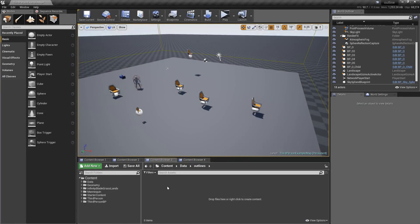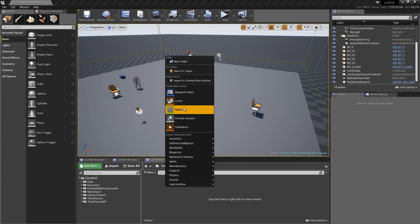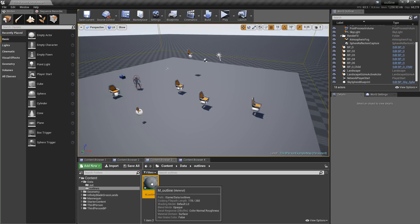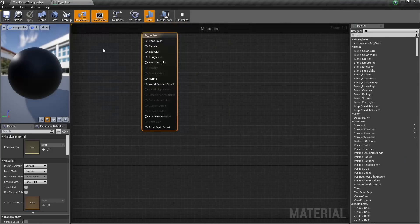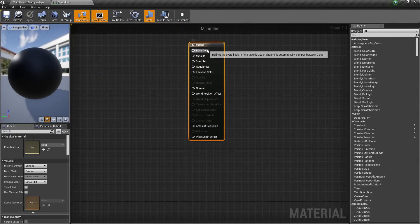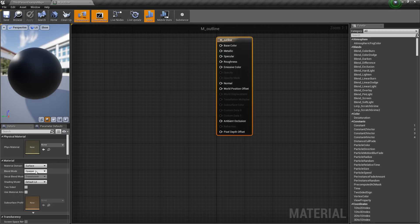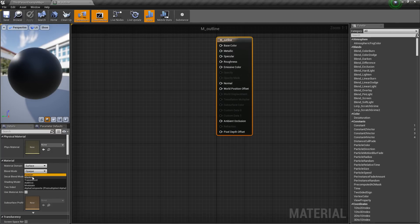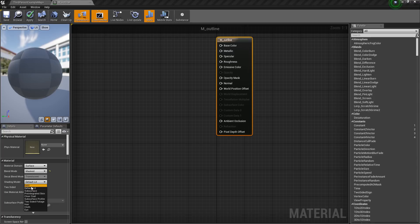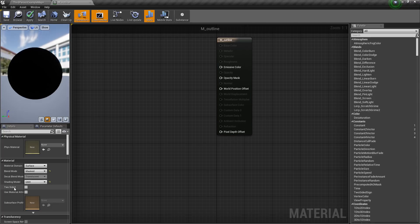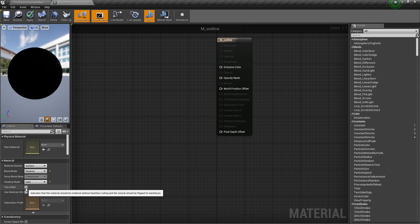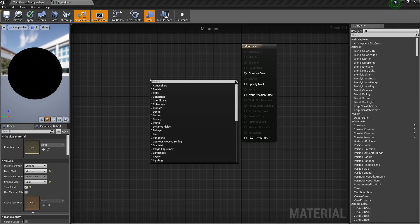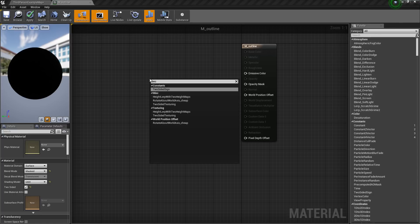You can have whatever color you want. So to create this, first we need to create the outline material. For that, right click, then material. Now I will name this M underscore outline. Then open it up. Then I will change the blending mode to masked, and the shading mode to unlit, and I will check two sided.